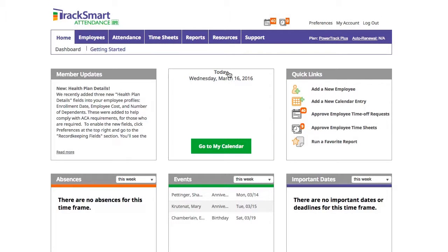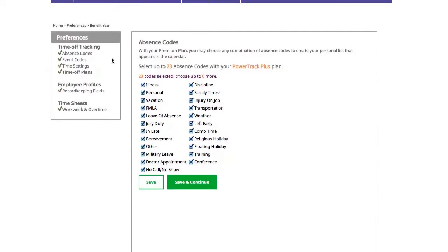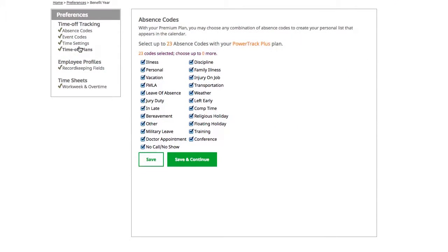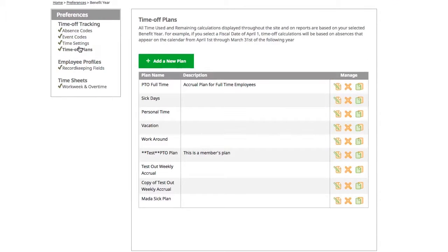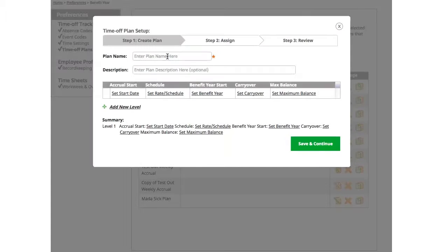Start off by logging into TrackSmart and clicking preferences at the top of the page. Once you're in preferences, click the time off plan section. To create your very first time off accrual plan, click the green button add a new plan.